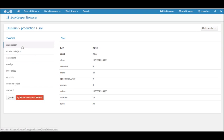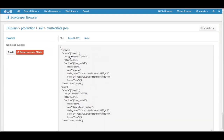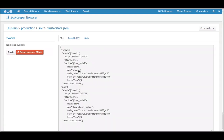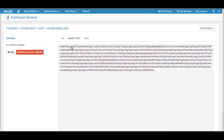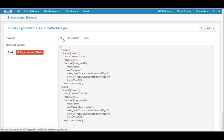You can browse the tree on the left and see the content on the right side. Let's have a look at the configuration file. Both plain text and base64 are supported.